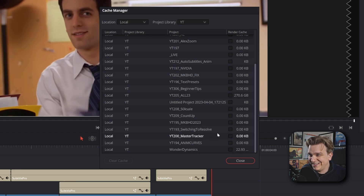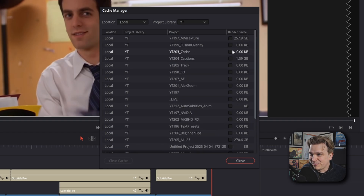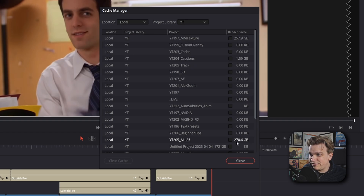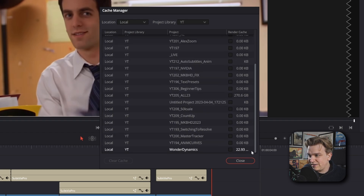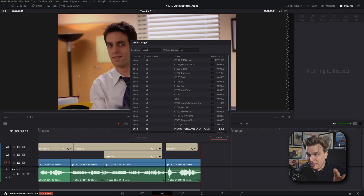But for some of them, we've got 257 gigabytes, we've got 270 gigabytes, two gigabytes here, 22 megabytes. Some of them are eating up a lot of space on my hard drive.